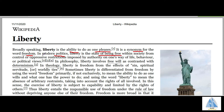Being free from control or oppressive restrictions imposed by authority on one's way of life, behavior, or political views.